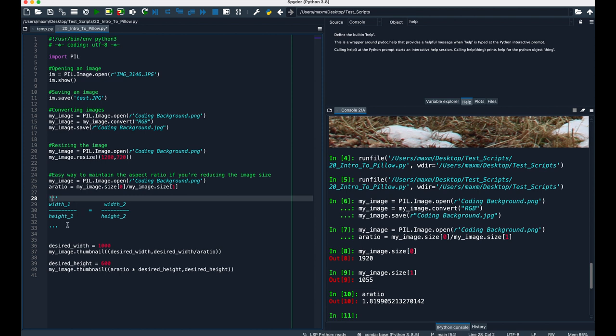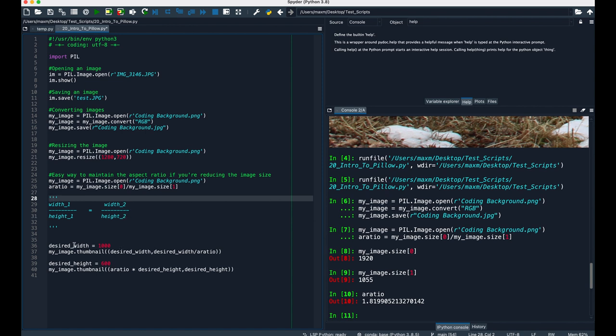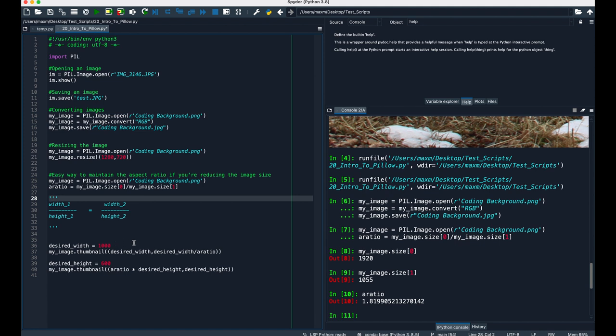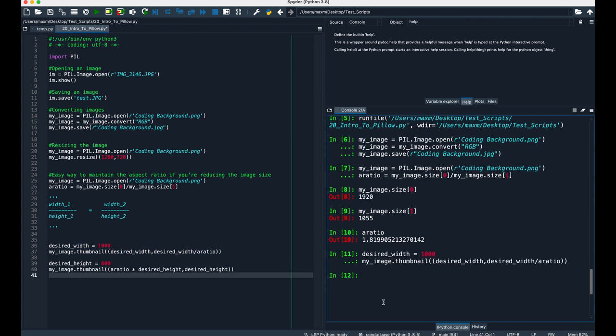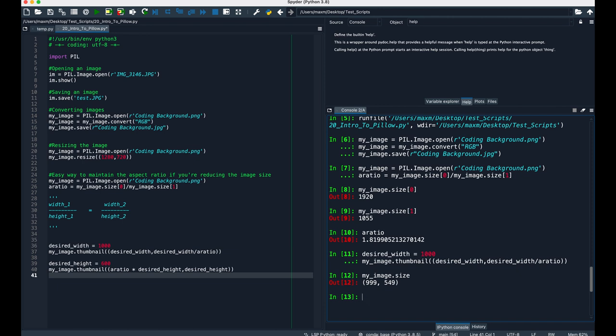Here width 1 over height 1 is the aspect ratio, so really you're just solving for either width 2 or height 2. In this case, we're using a desired width of 1000, so to calculate the desired height, it's the desired width divided by the aspect ratio. Now, if we execute this for desired width, and then we calculate the size of the image, we can see that we don't get the exact width of 1000 pixels. That's because it's trying to preserve the aspect ratio, so 999 by 549 is the best that we can get. You'll find similar results if you do this for the desired height.